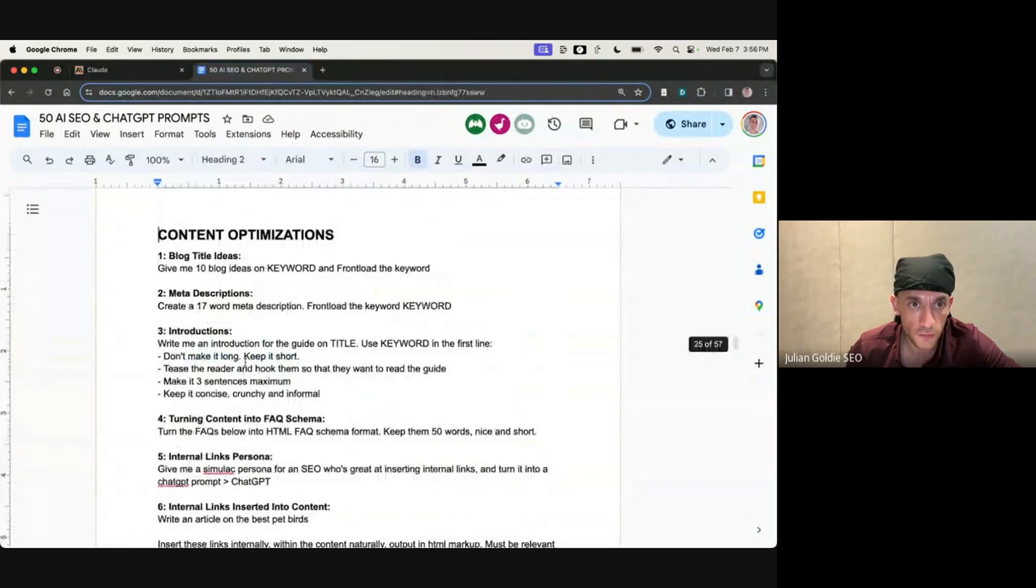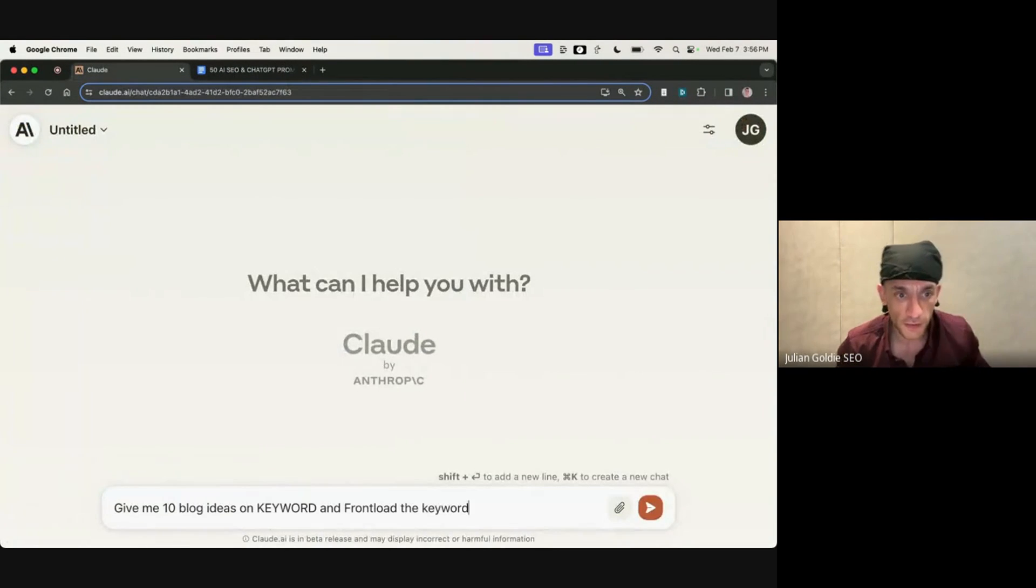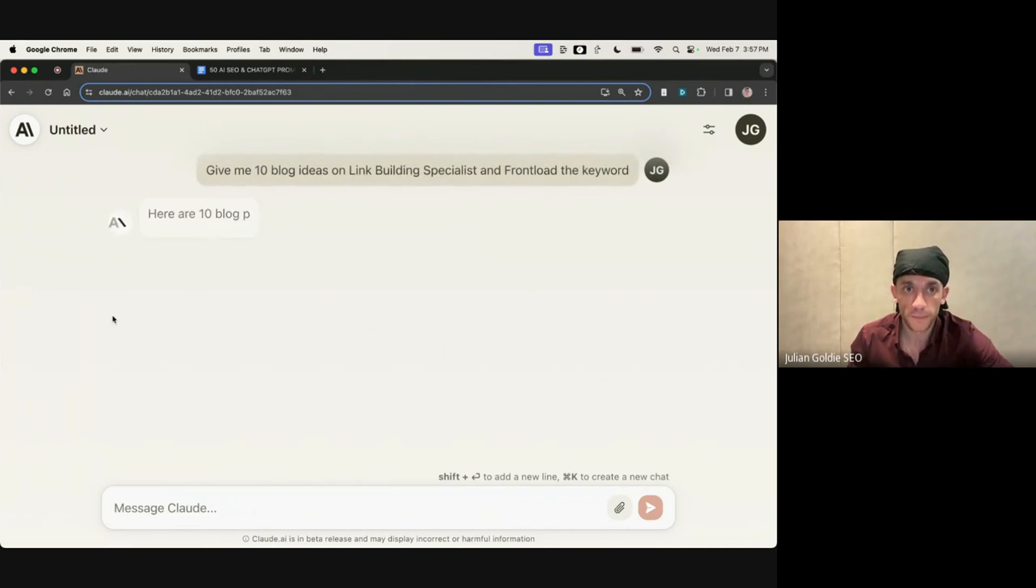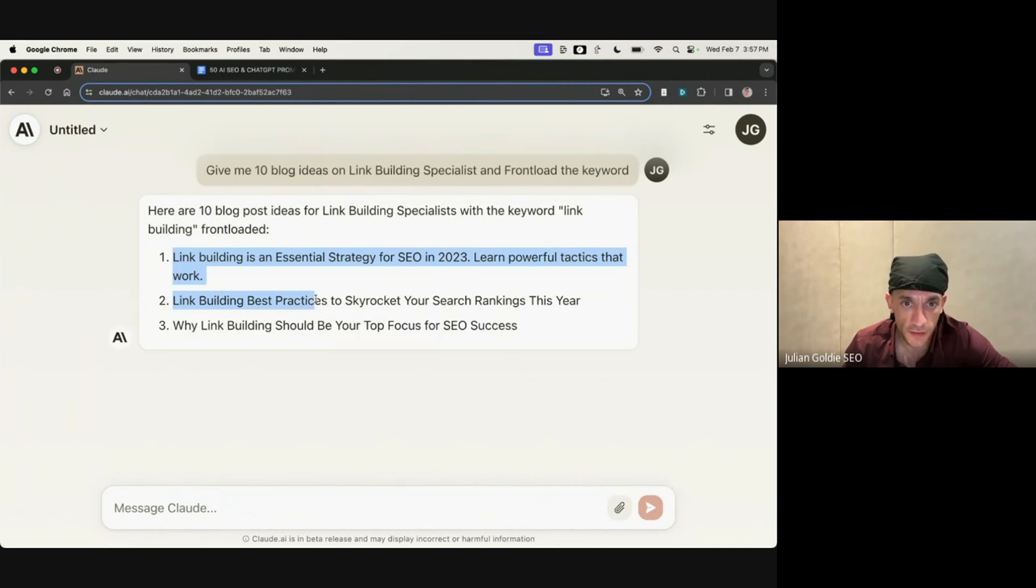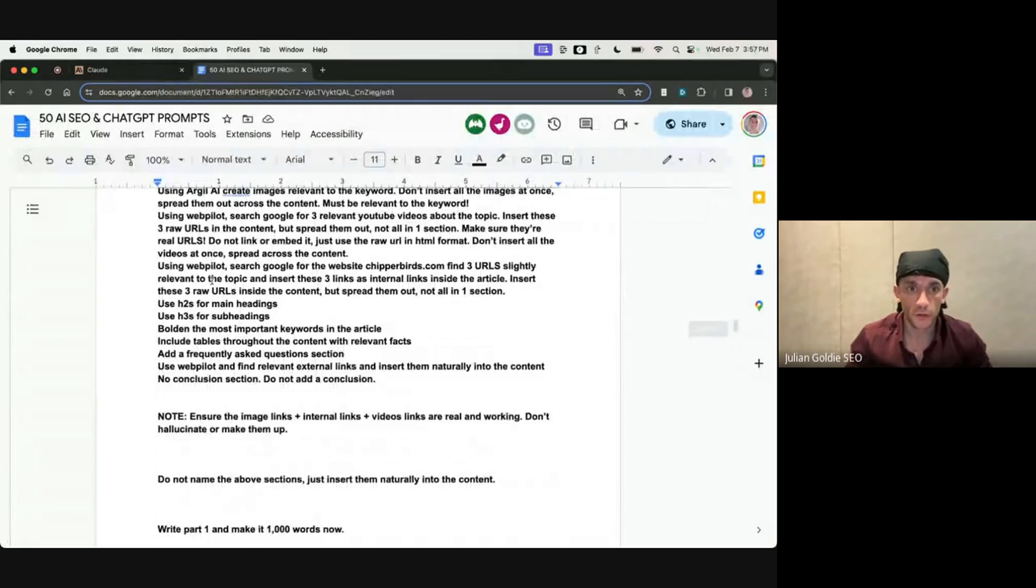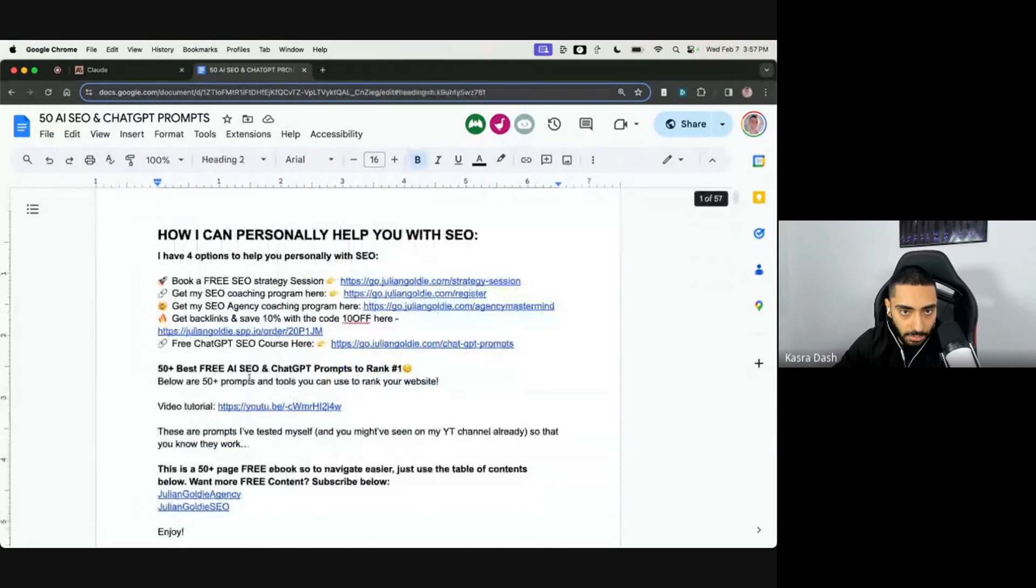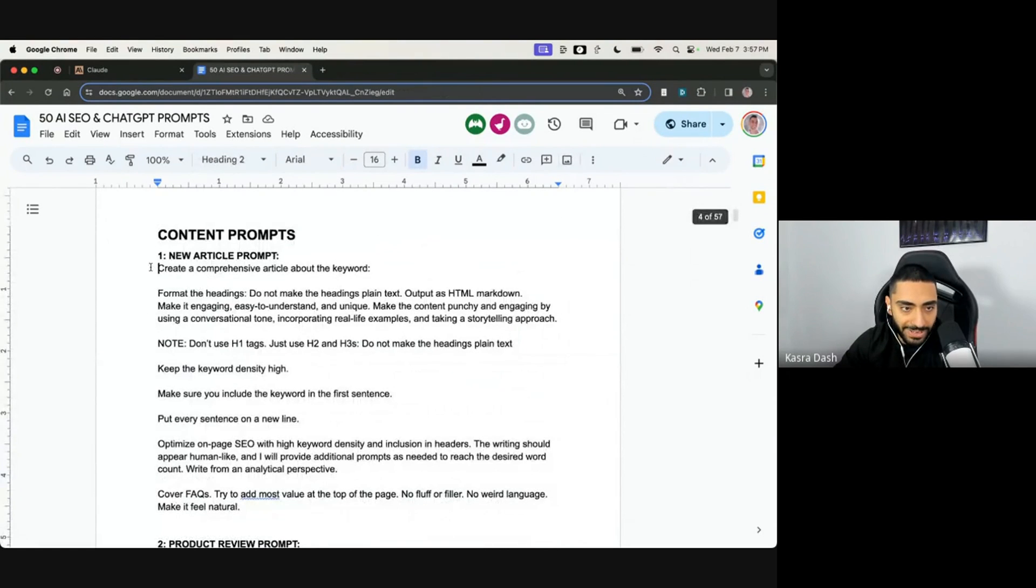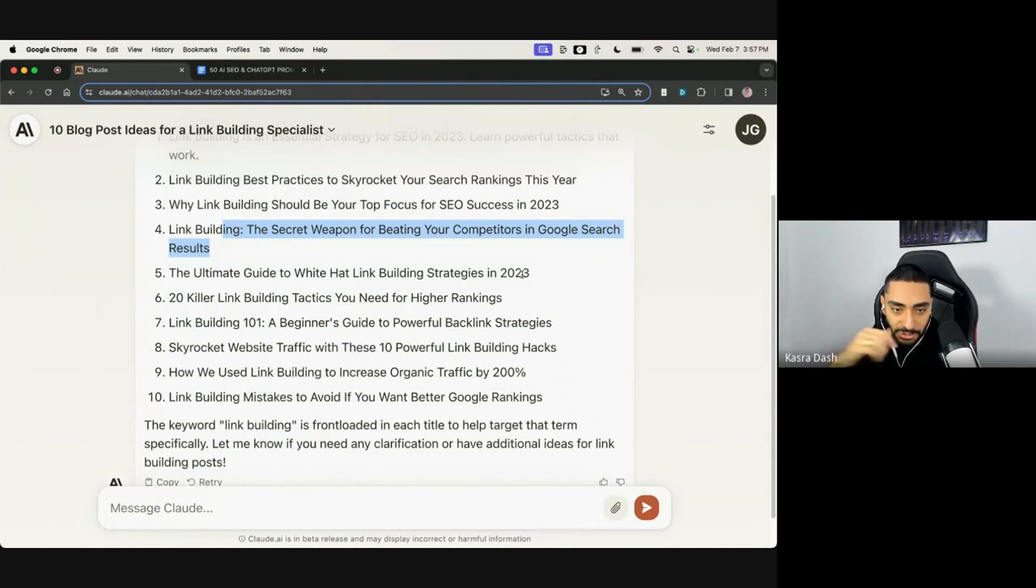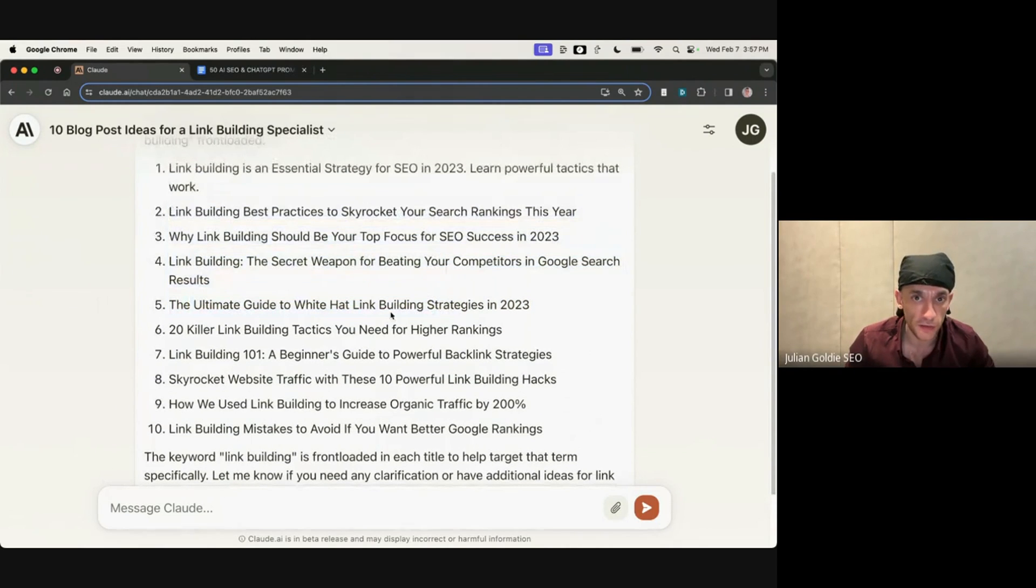And then if we go to the content optimization section, let's say you just want to generate some title ideas with Claude, you can say, give me some blog ideas on, say, link building specialist and front load the keyword. And from there, what it's going to do is give you some SEO titles that you can use for your blog, as you can see with the keyword front loaded. Yeah, that's something very similar that I would use on ChatGPT as well. One thing that I will say is you can tell that it's not connected to the internet because it's coming up with 2023. So you just need to swap that out.